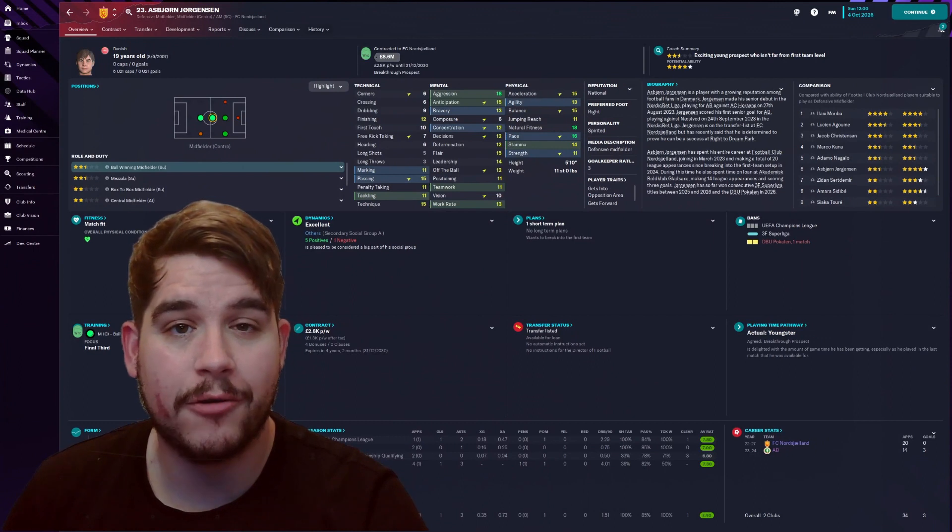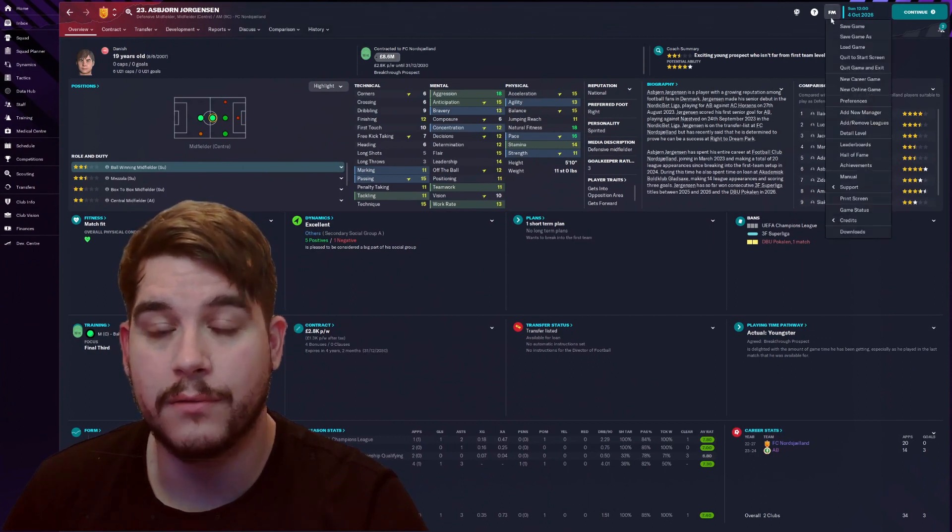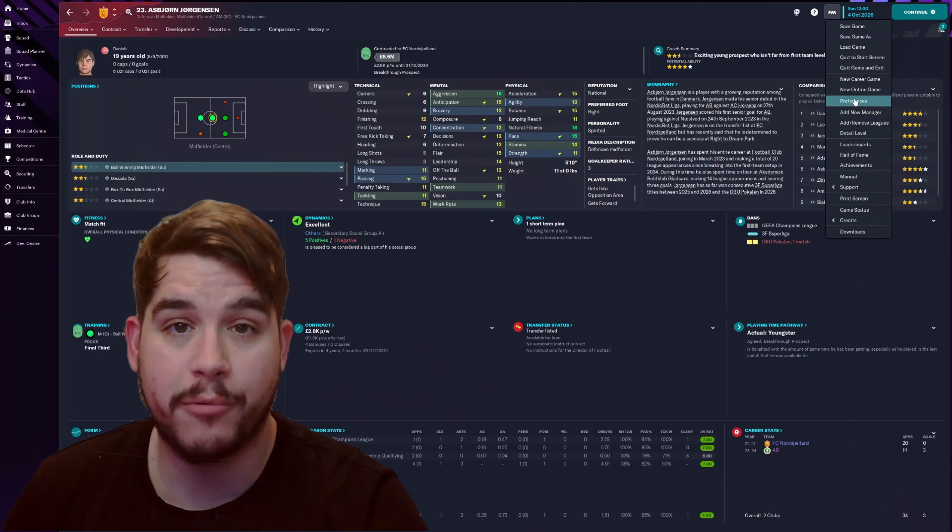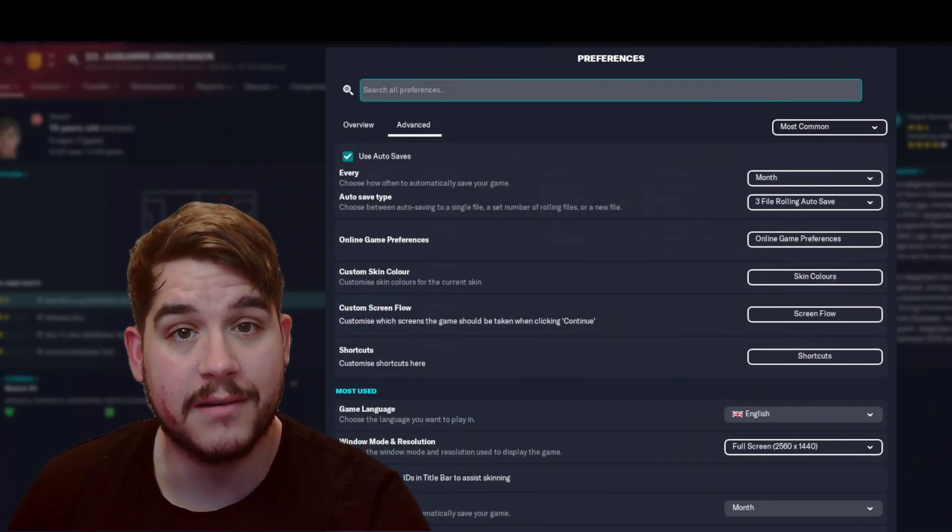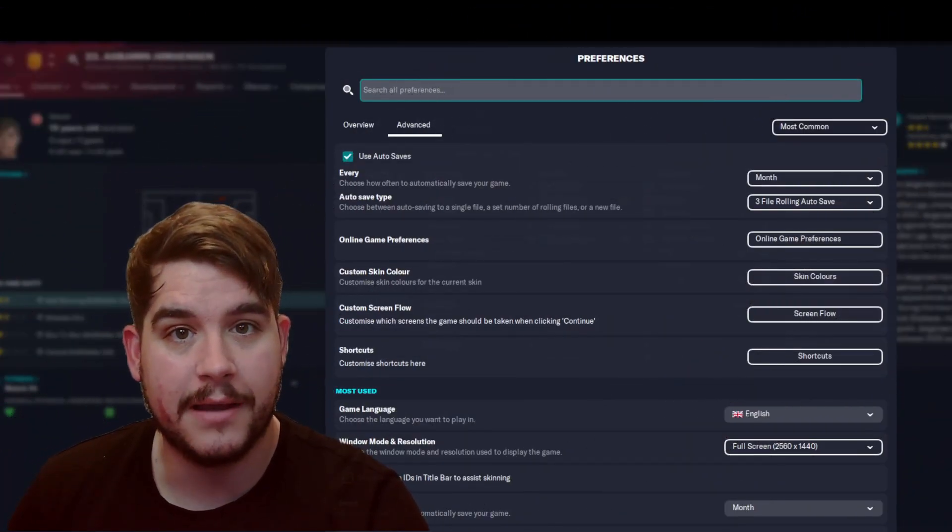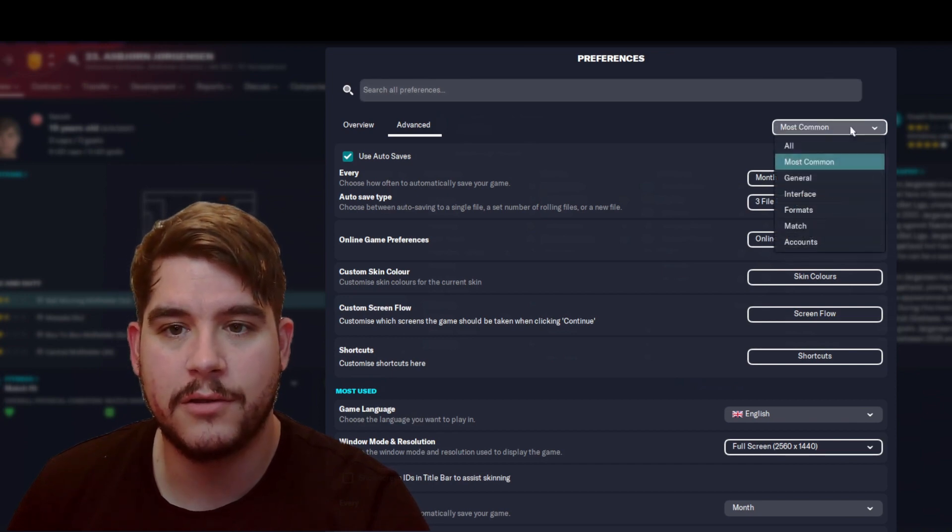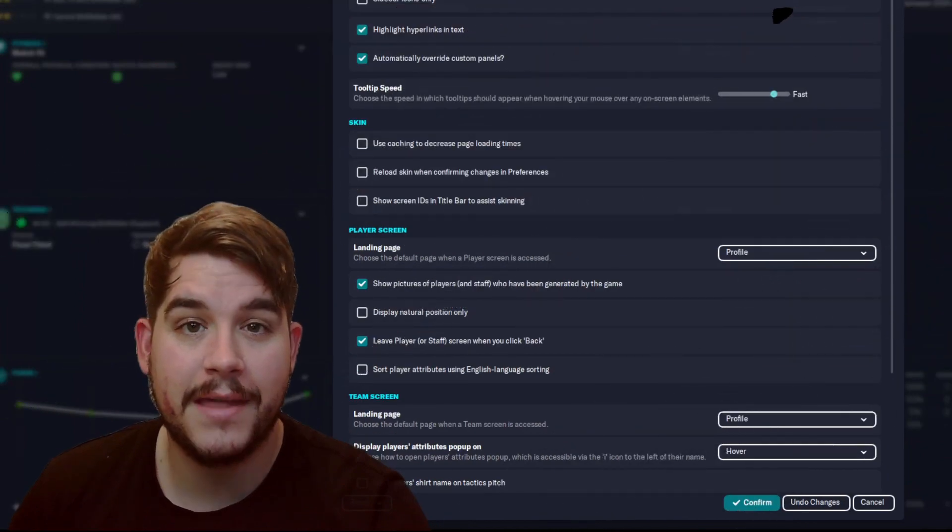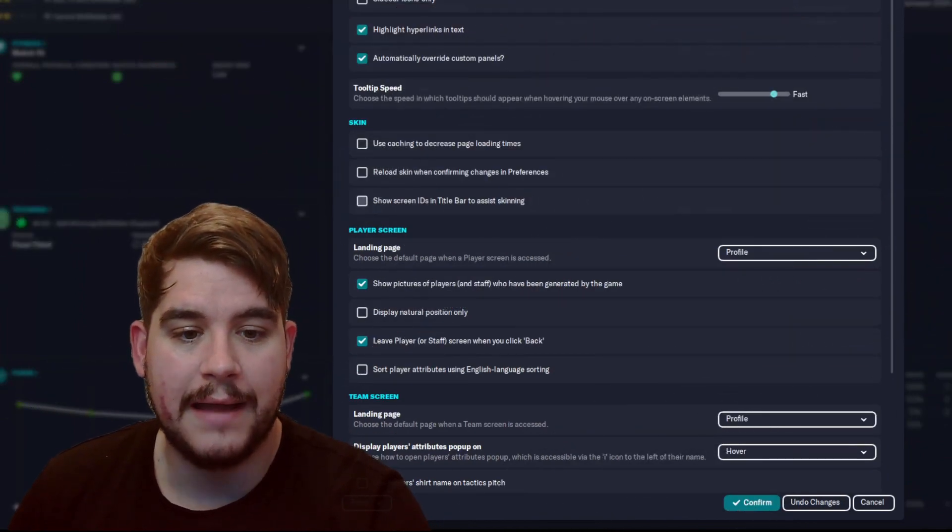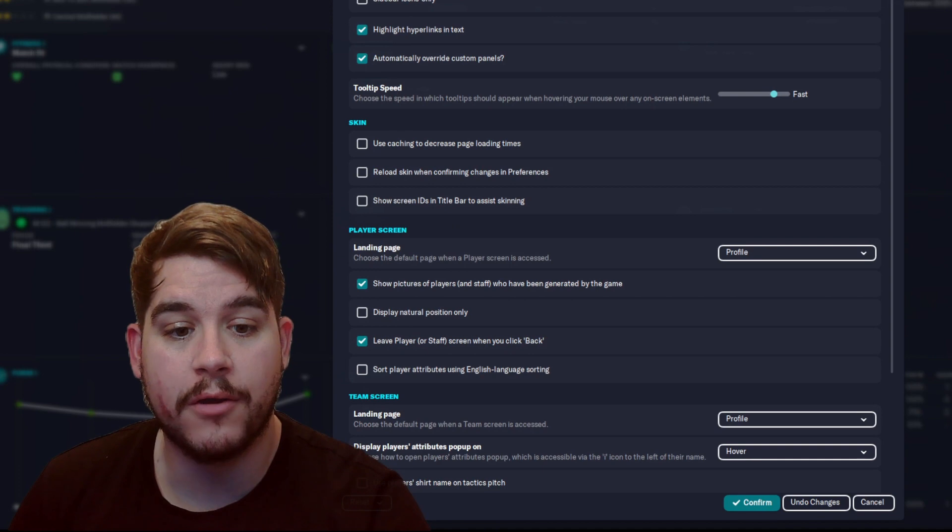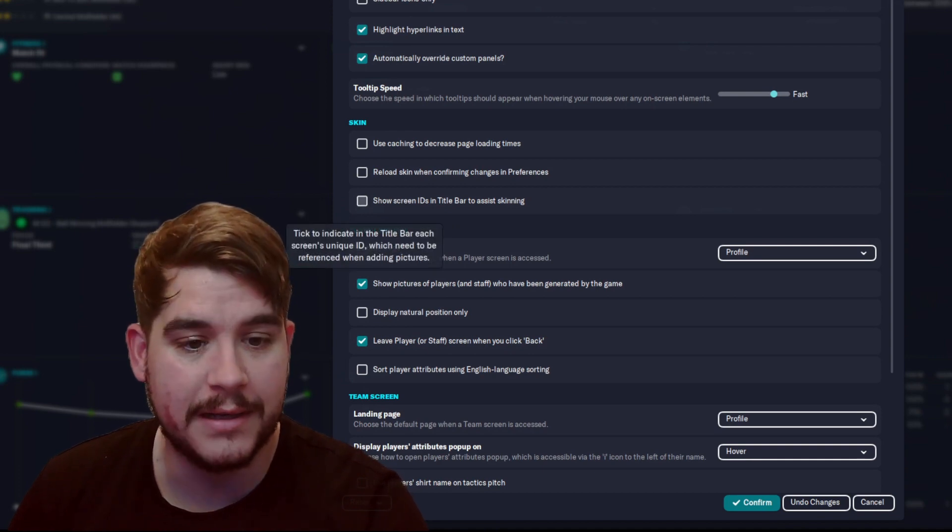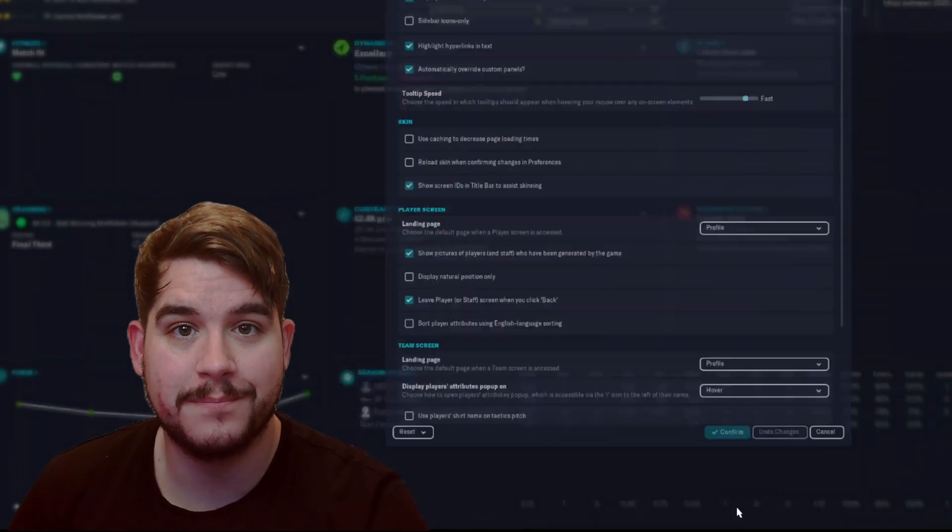Now to get the player ID, I need to go first of all to the Football Manager menu and then find preferences. Once preferences are loaded, go to the advanced tab on the right hand side, use the drop down to find interface. Then you want to scroll down to where it says skin and then you have the option to show screen IDs in title bar to assist with skinning. Check this and then click on confirm.